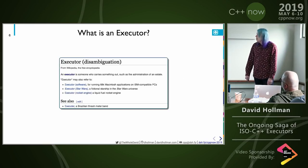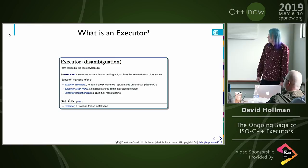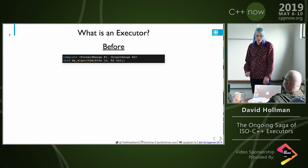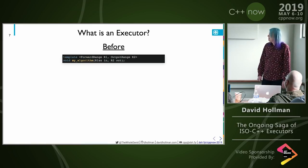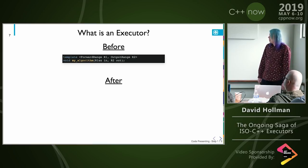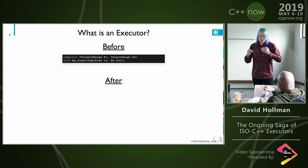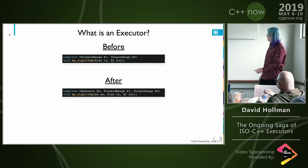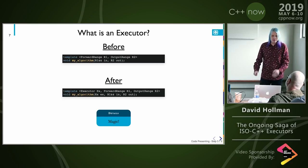So what is an executor? Wikipedia helpfully tells me it is someone who carries something out, such as the administration of an estate. It's also a fictional starship in the Star Wars universe and a Brazilian thrash metal band. I will be talking about something other than a Brazilian thrash metal band today.